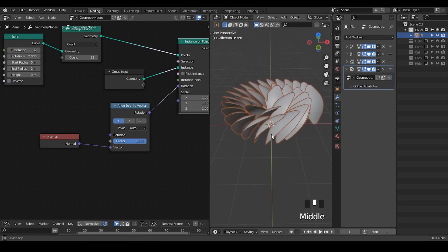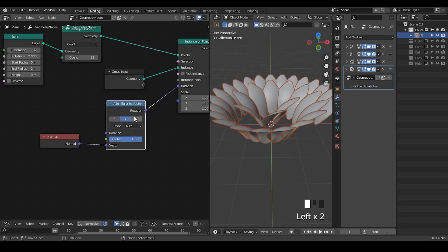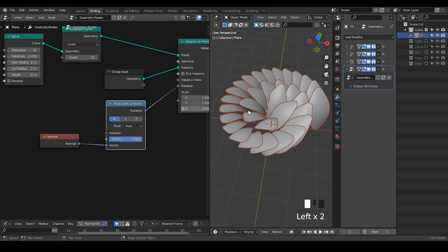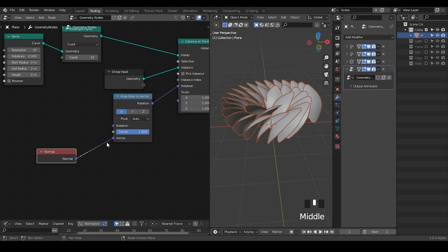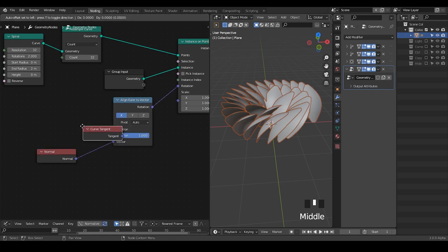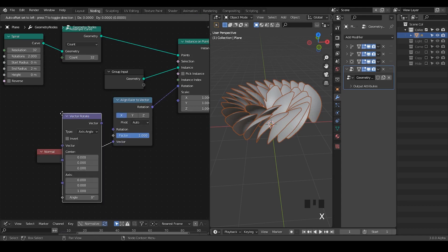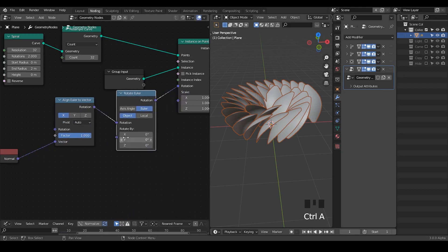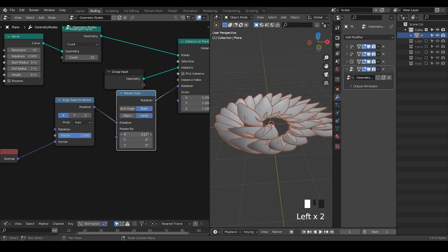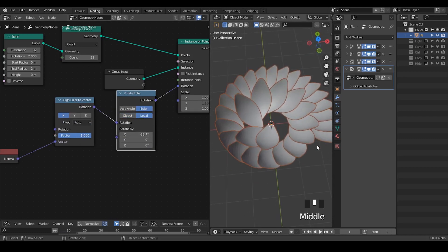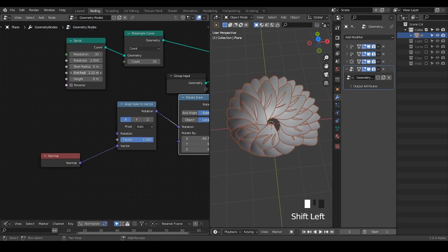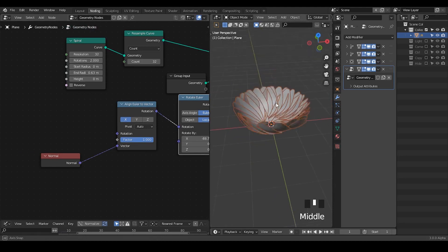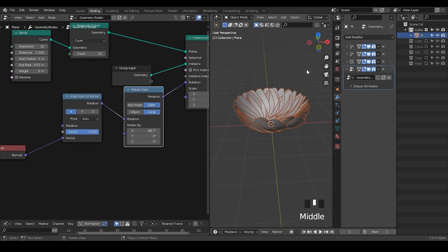Align Euler to vector, take the normal. This is what we're getting. I'm going to try different axes, also try tangent and probably combine XY. Vector rotate on local just to make sure it's kind of local. Now we have this flower being made.